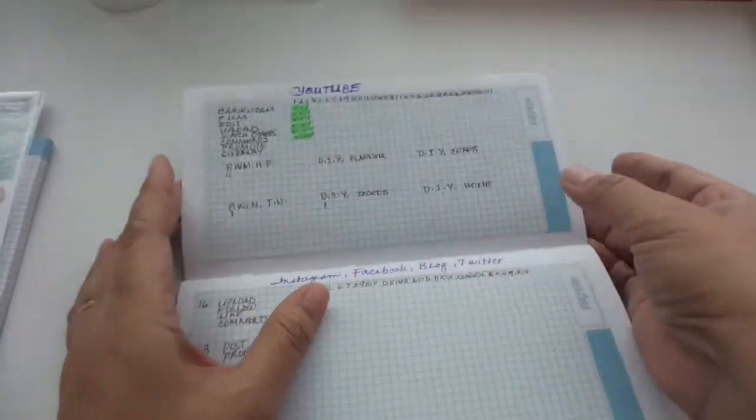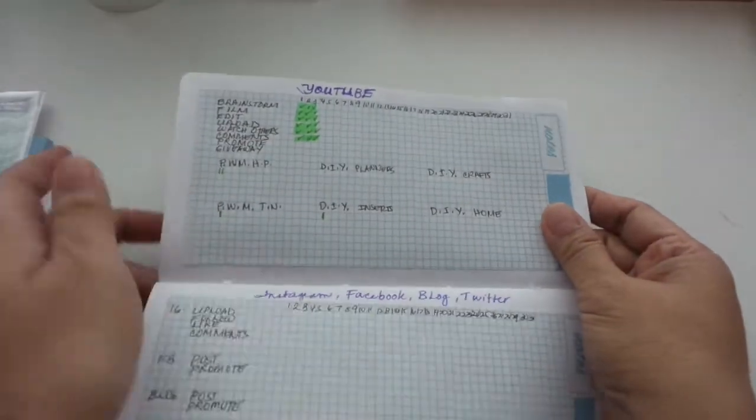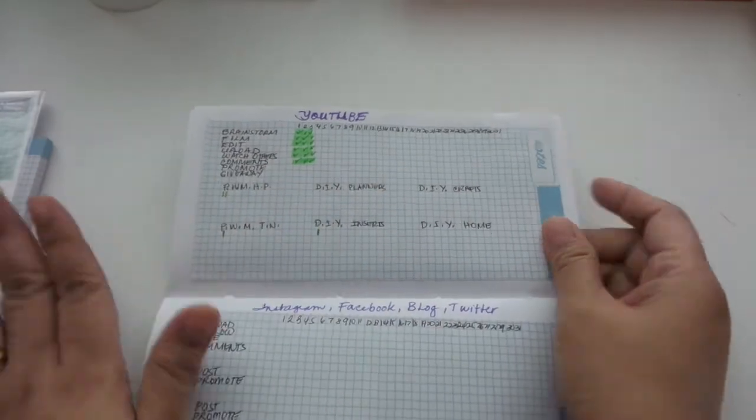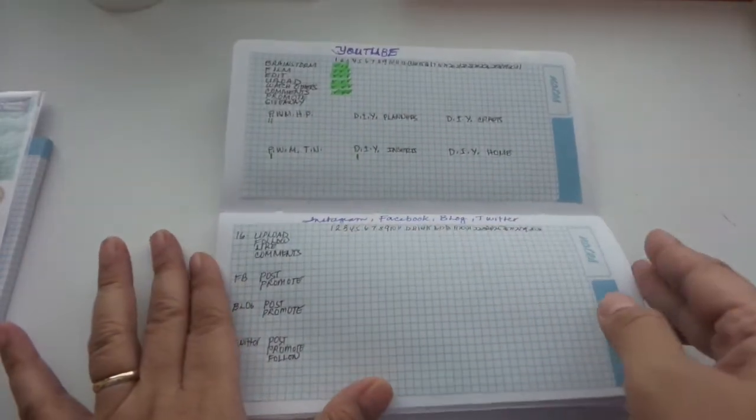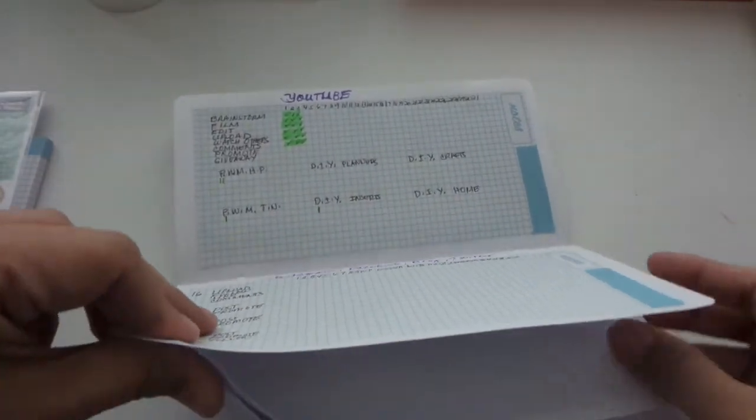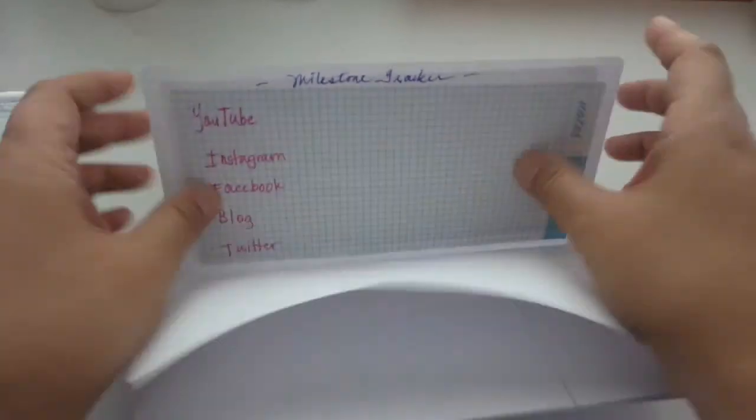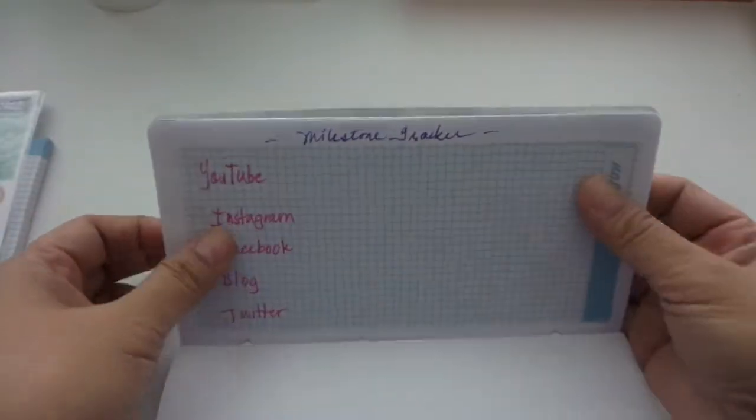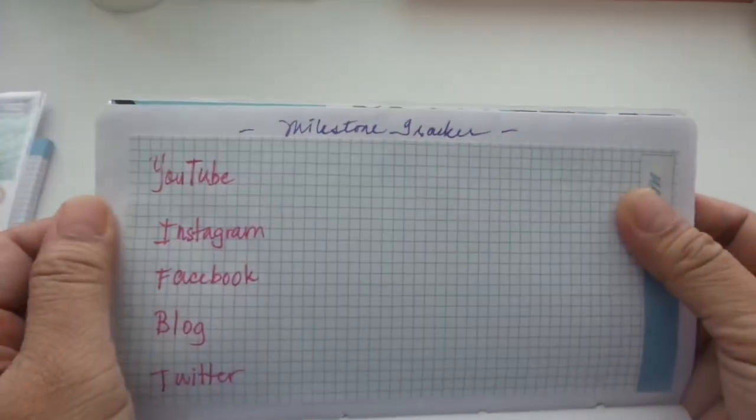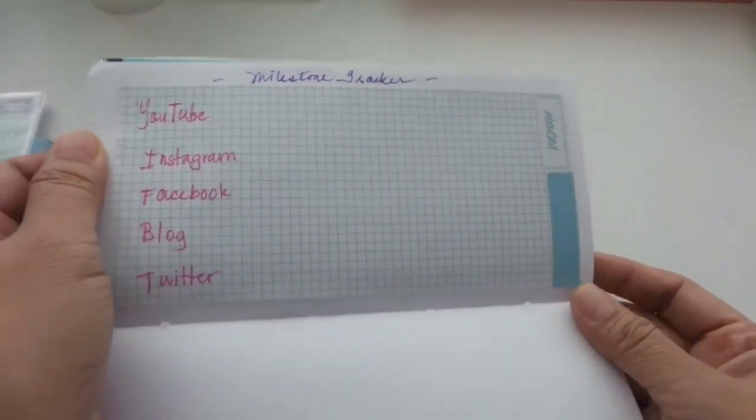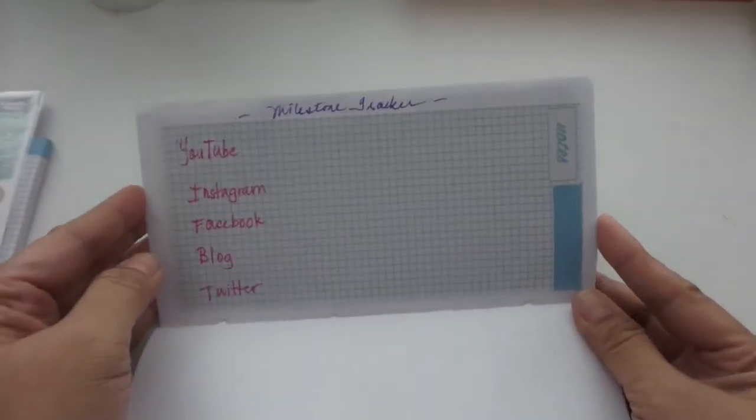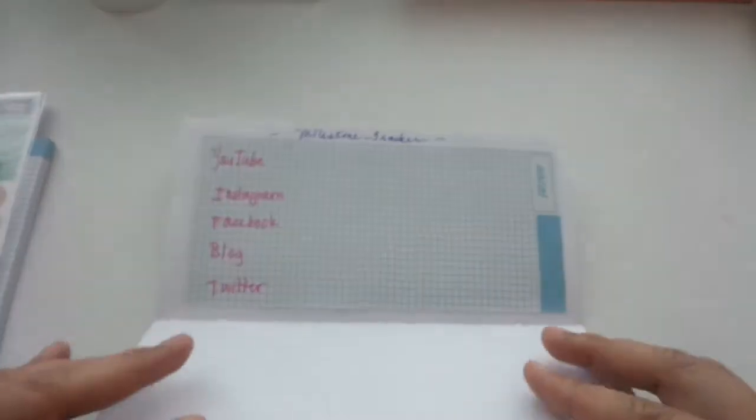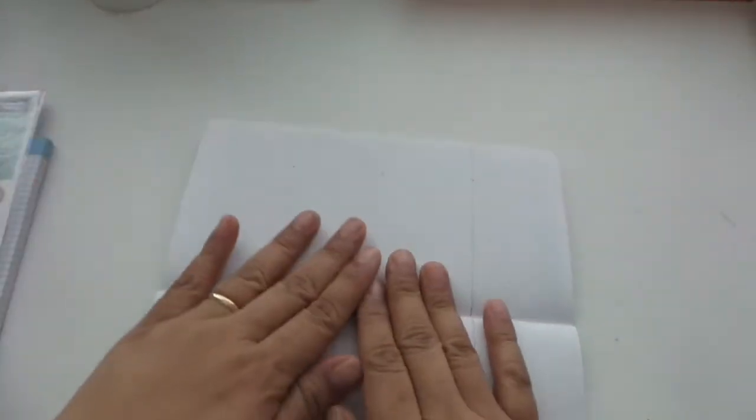On the next section here, I am using for my social networking. This one is for YouTube as well as Instagram, Facebook, blog, and Twitter. I'm about to create a Twitter account. This one is for milestone tracker for YouTube, Instagram, Facebook, blog, and Twitter, and this extra page here I am putting in for notes or checklists just in case I would need an extra page.